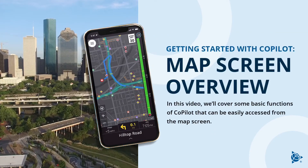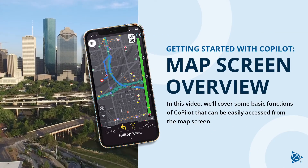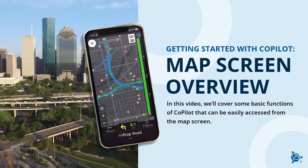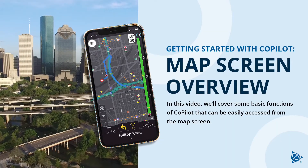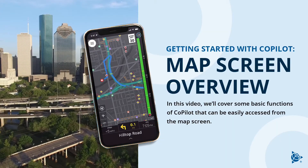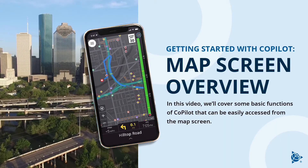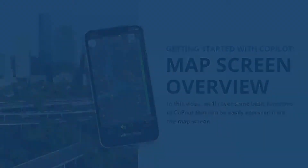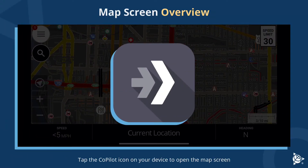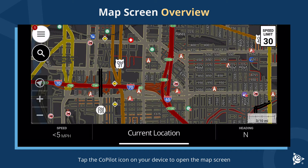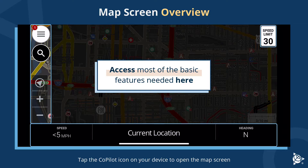Getting started with CoPilot map screen overview. In this video we'll cover some basic functions of CoPilot that can be easily accessed from the map screen. Tap the CoPilot icon on your device to open the map screen, where you can access most of the basic features needed.